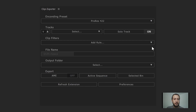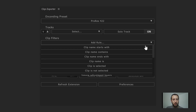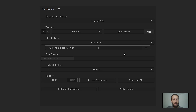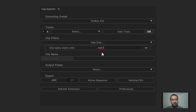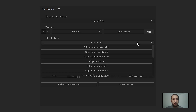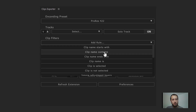Next we have clip filters — a drop-down with plenty of filters. The 'clip name starts' filter checks if the clip name starts with the string you provide, otherwise it ignores the clip. For example, if I have clips starting with A007 in my timeline, only those clips would be rendered and any others would be ignored. Next we have 'clip name contains' and 'clip name ends,' very similar — you give it an input and it checks those names for you.